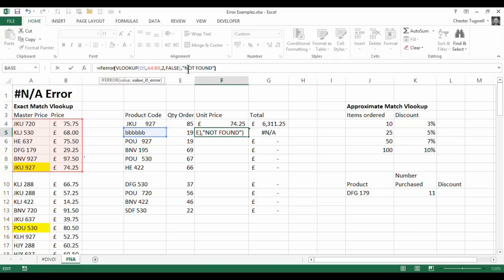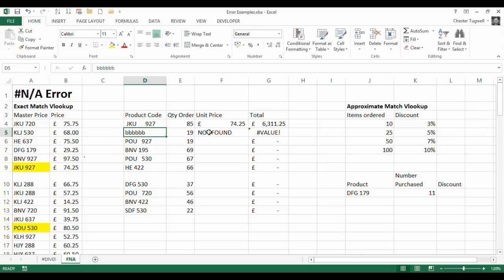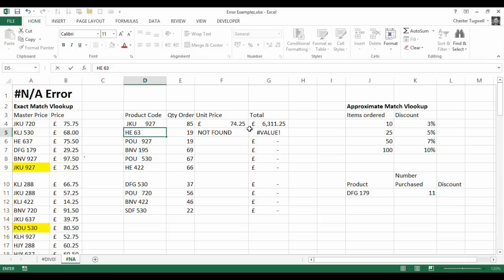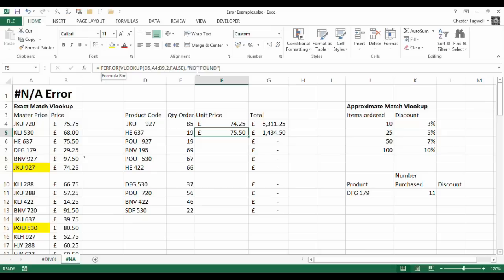So in this example I might say not found. So rather than returning that horrible error message I've now got a sensible bit of information. It can't be found. But if I type in an actual well let's type in the one that was there HE637 it will return the correct price. So the IFERROR doesn't get in the way of the functionality of the VLOOKUP. What it will do is say if the VLOOKUP returns an error return this not found instead of the error.